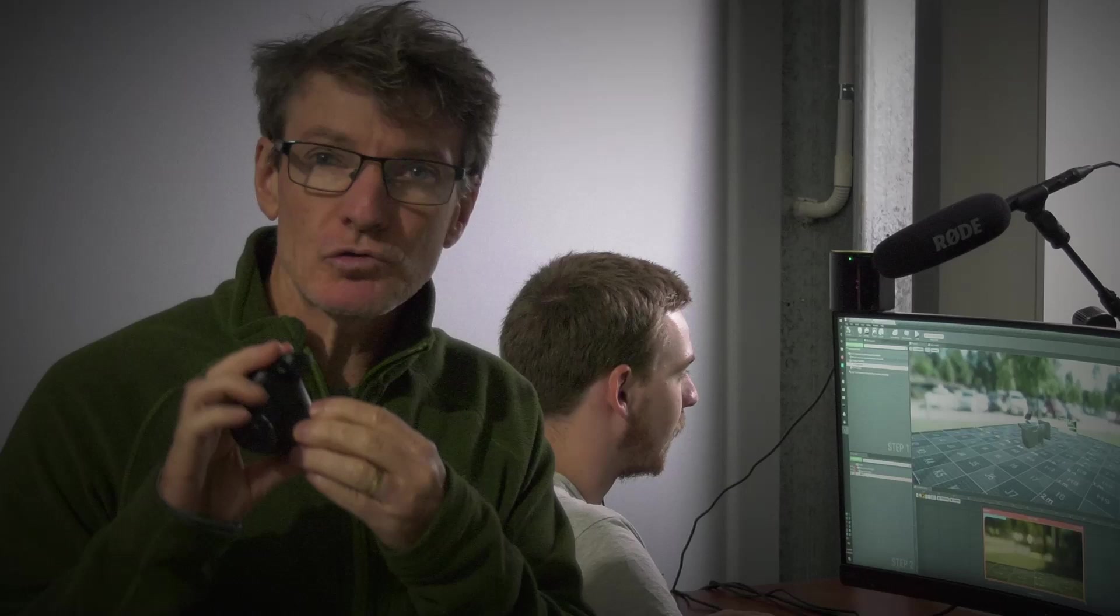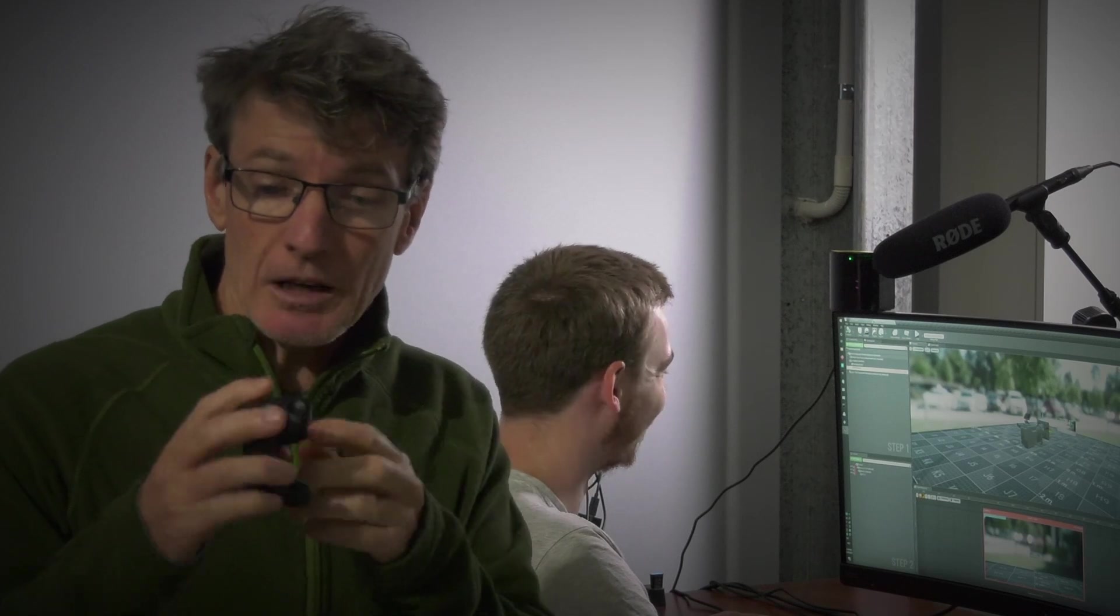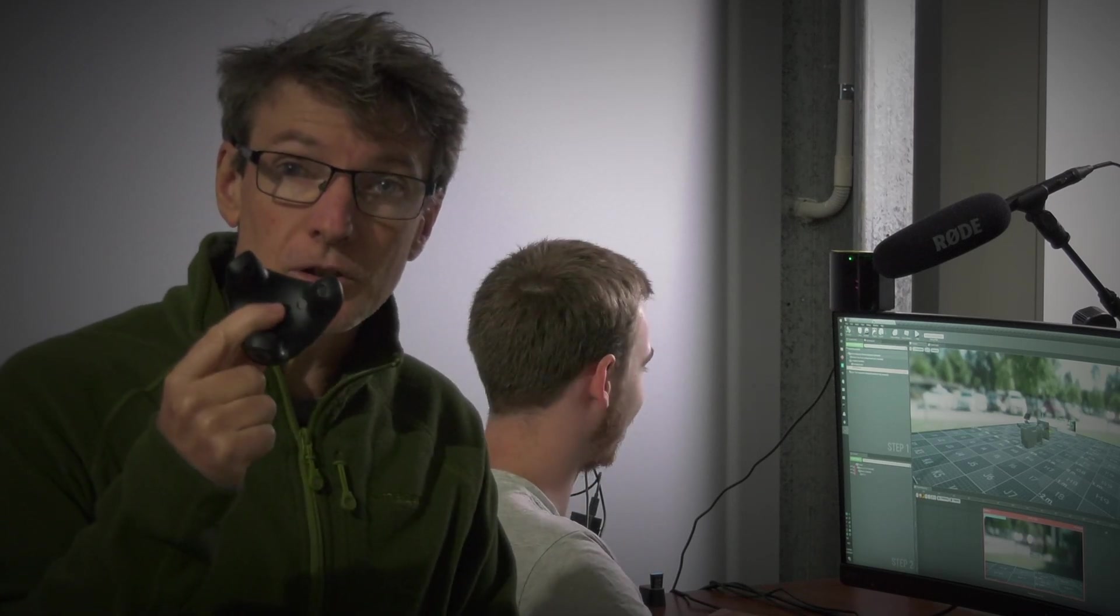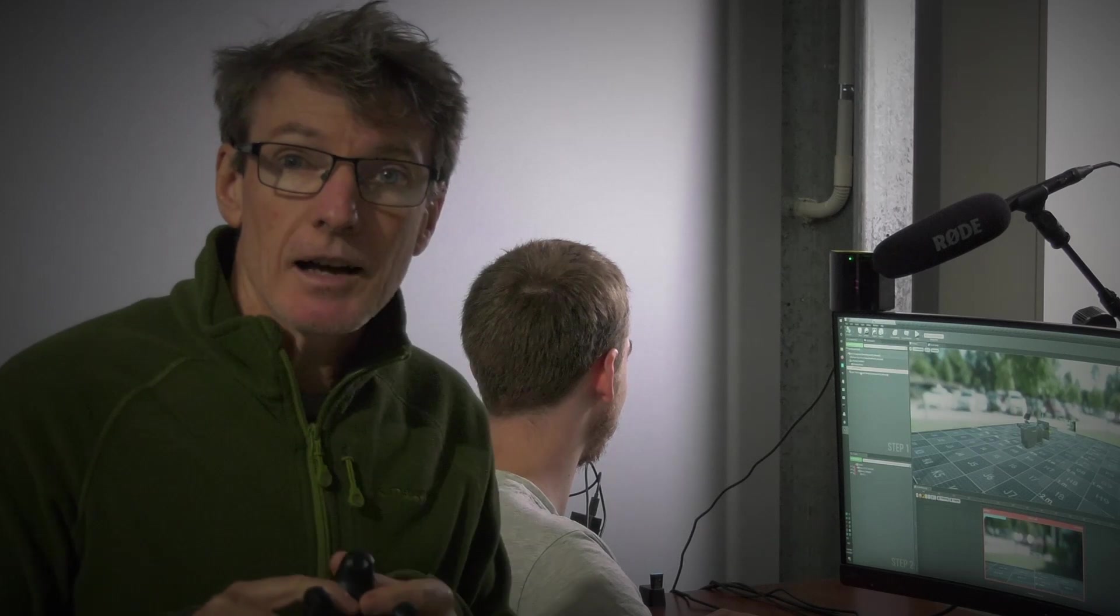So what you were watching there was real-time computer graphics, and we were using one of these trackers as our virtual camera. Now Anthony here is going to show you actually how to set up a tracker with this new tracker that we've just got, so I'll hand you over to Anthony.